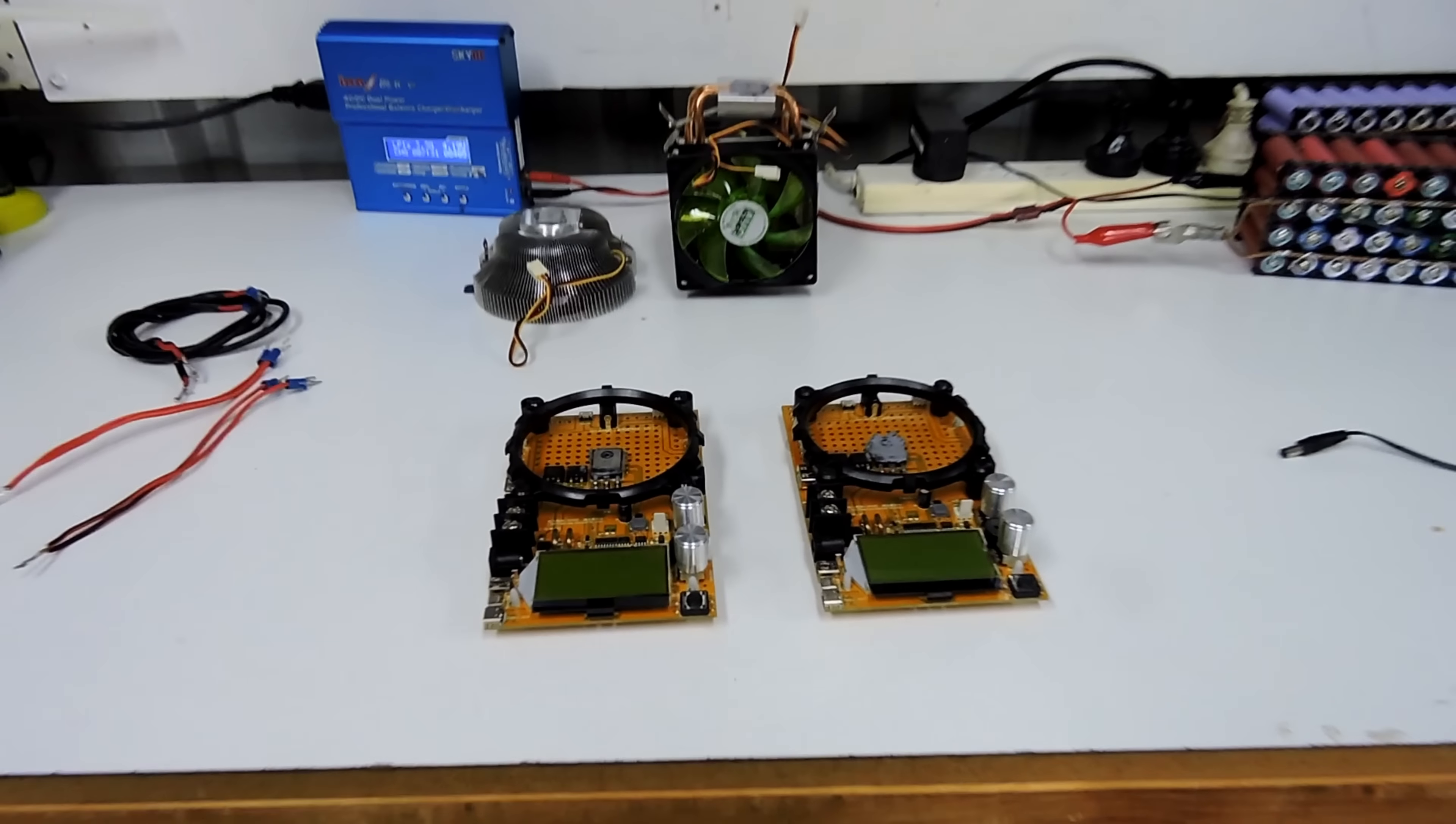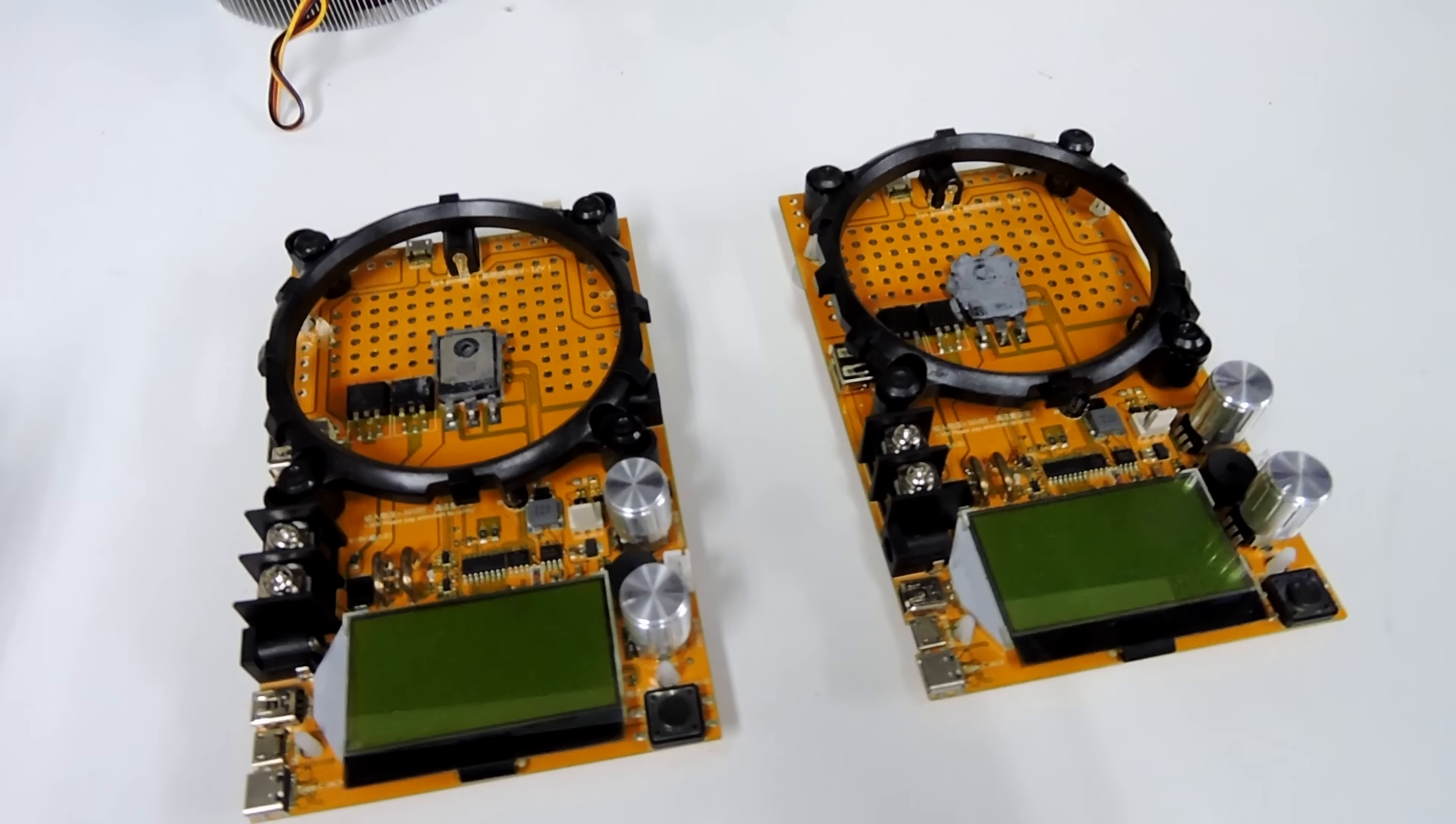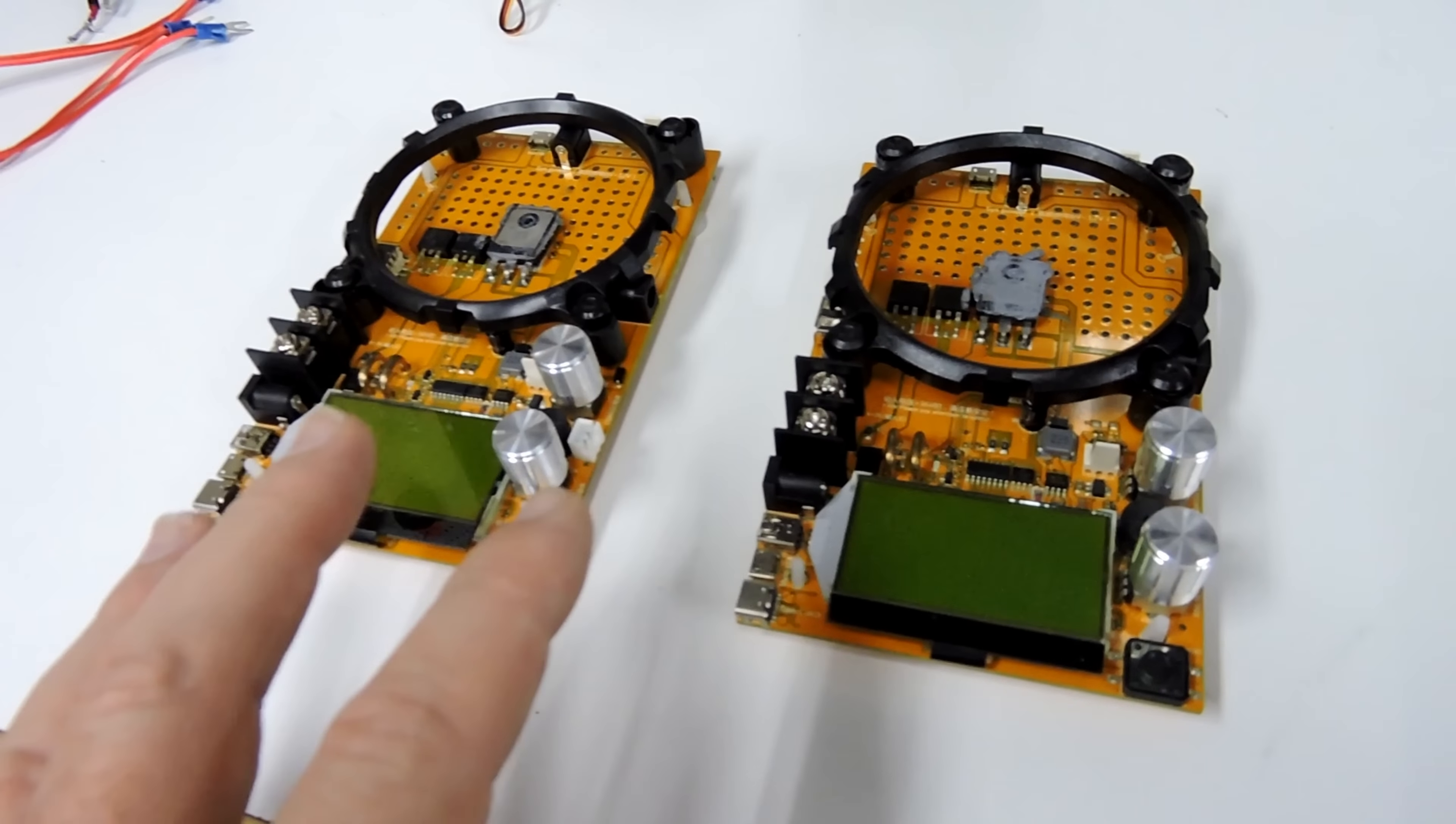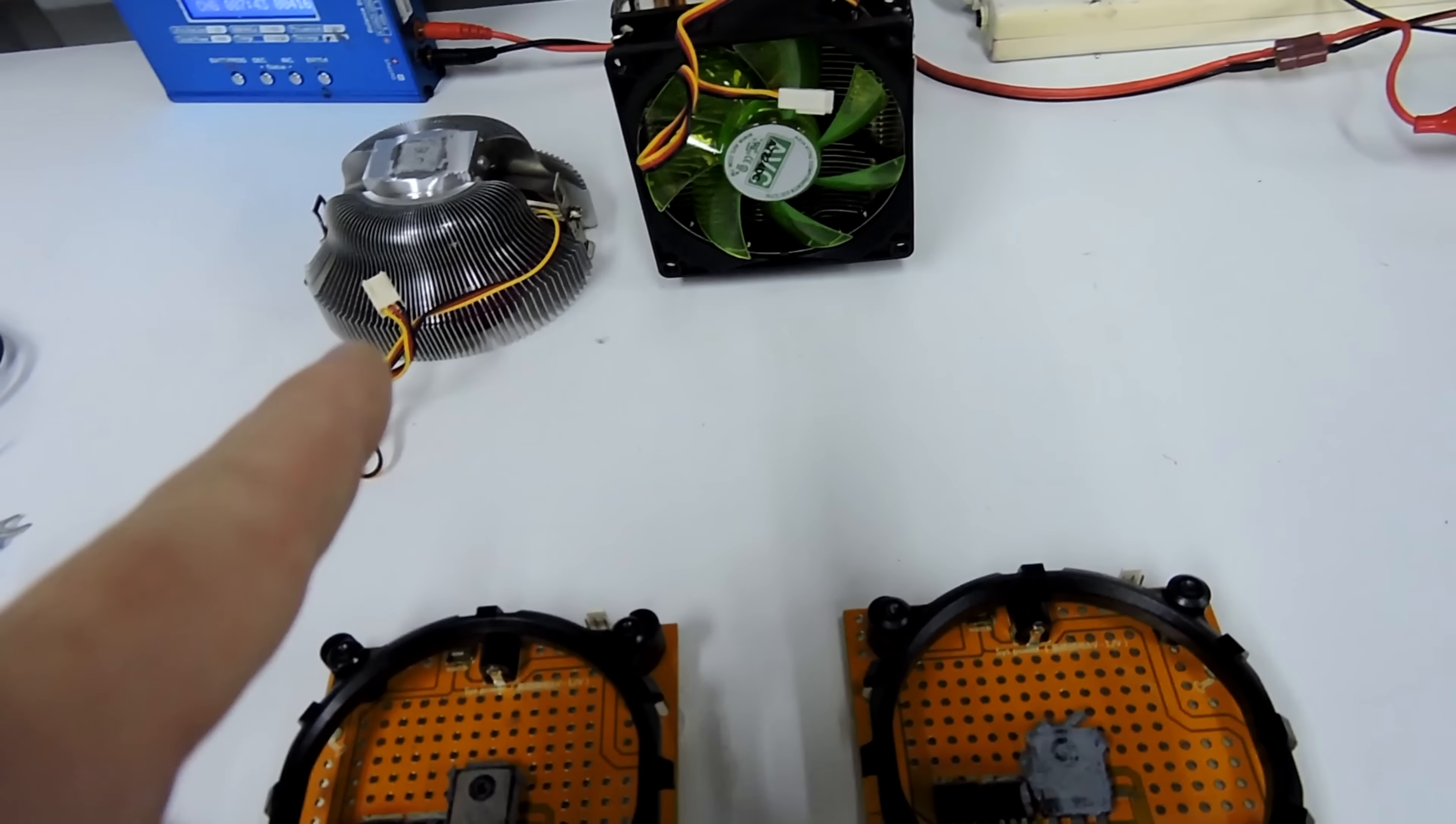Good morning tubers, welcome back. After releasing that video last night about these discharges and the packs, I had a few questions about these devices, so I thought I'd pop the actual heatsinks off.